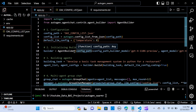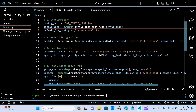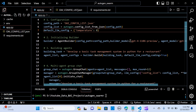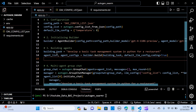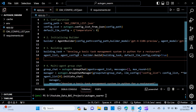We initialize the builder — the agent builder is set equal to the config path, and the builder model is set equal to the selected model.